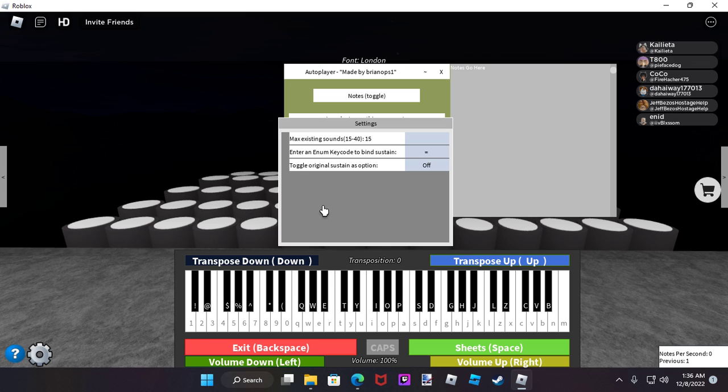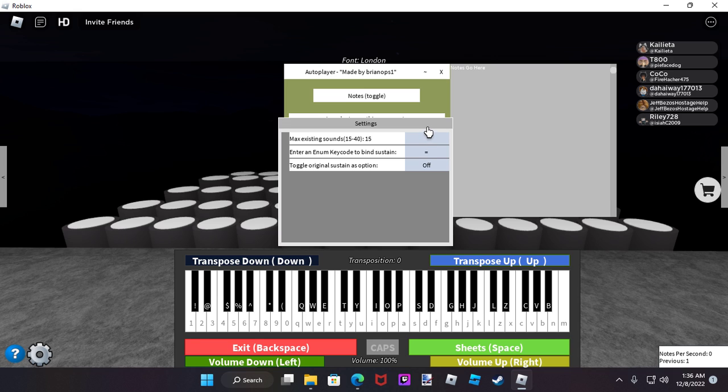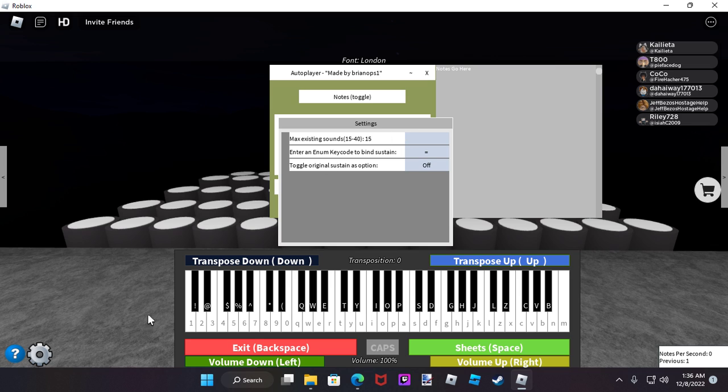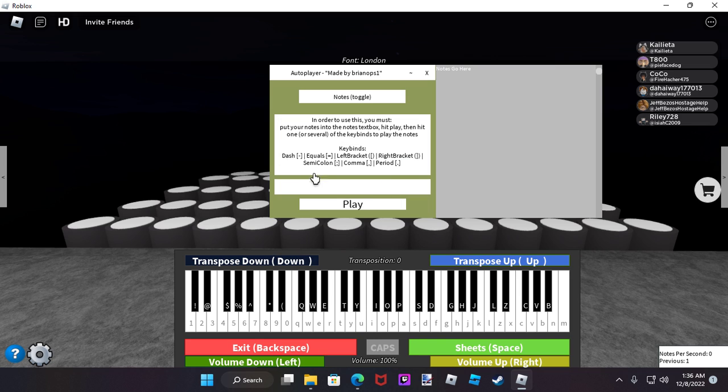My keybind is the equal. It's just easiest for me to hit. You can kind of set it to whatever ones you want as long as it's within this setting. Outside that setting it's not going to work.